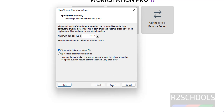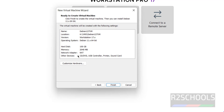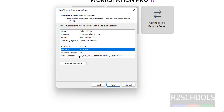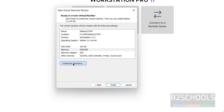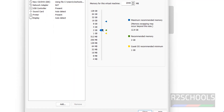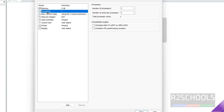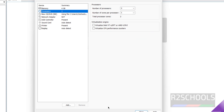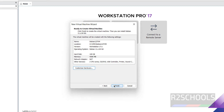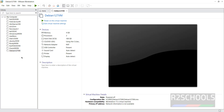Click Next and you'll see a summary of the virtual machine. By default, memory is set to 2 gigabytes. If you want to customize, click 'Customize Hardware' and adjust memory in megabytes. For processors, I'm setting it to 2. Once you're satisfied with all the settings, click Close, then click Finish.